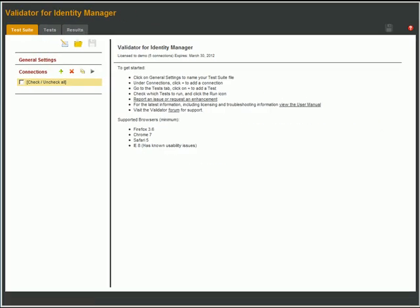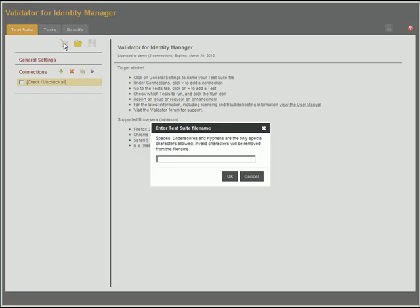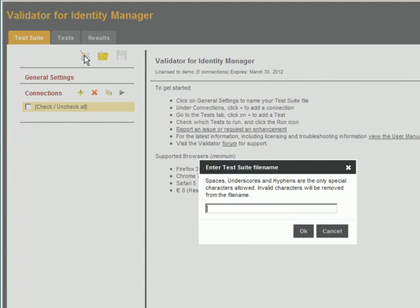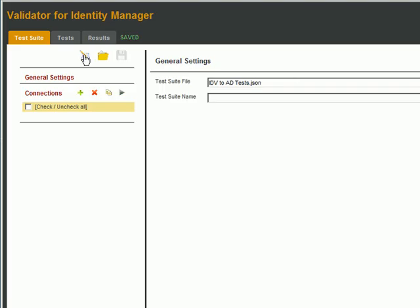Let's create a new test suite. For this demonstration, we want to test an AD driver, which provisions data between IDV and an AD domain. So we'll call this IDV to AD tests. We'll also give it the same descriptive name.